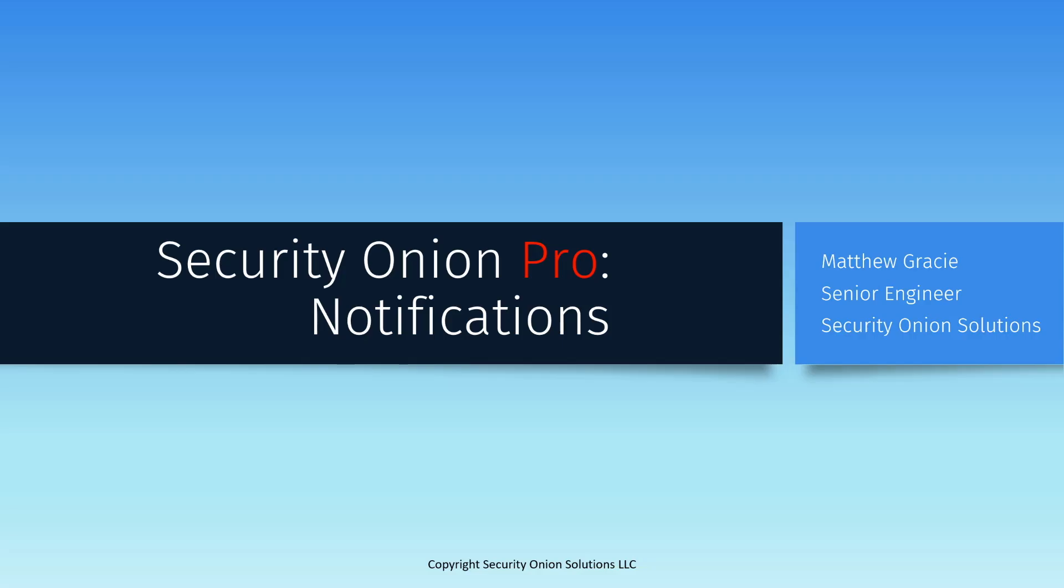Hello, my name is Matt Gracie, and I'm an engineer on the professional services team at Security Onion Solutions. In this video, I'm going to be talking about the Notifications tool, which can be used to forward the alerts generated by Security Onion to external systems like Slack, Teams, or email.